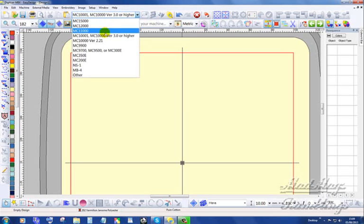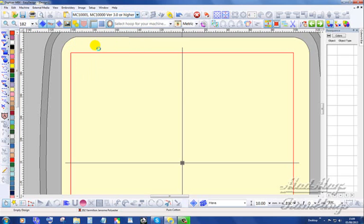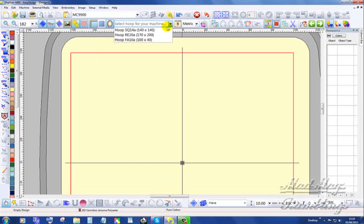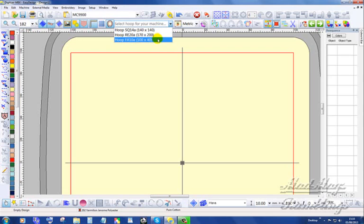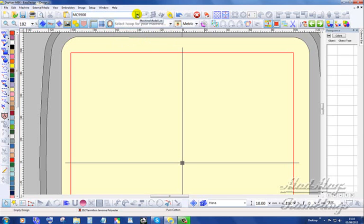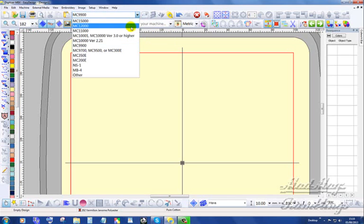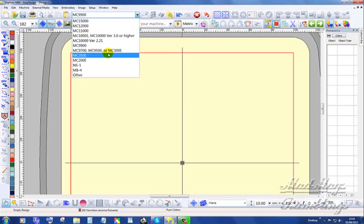You've also got your 9000 with a square 140 by 140, a rectangular 170 by 200, and a small hoop 100 by 40. And then we've got the rest of the machines that are supported.